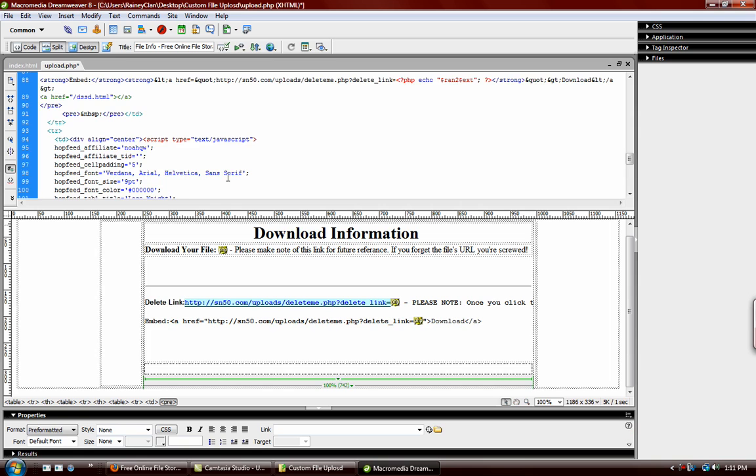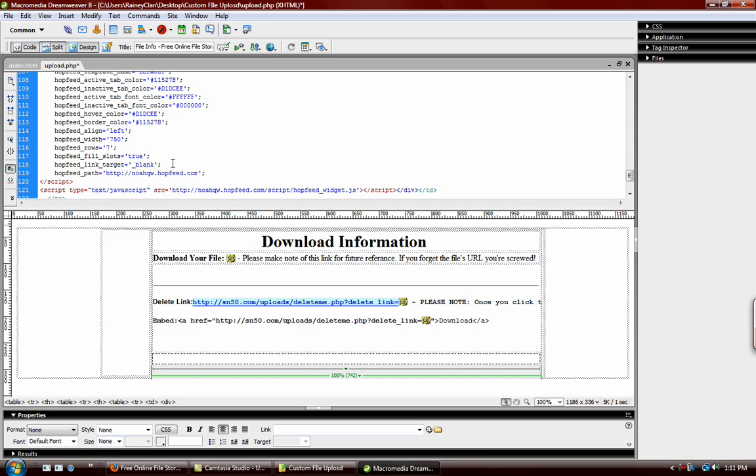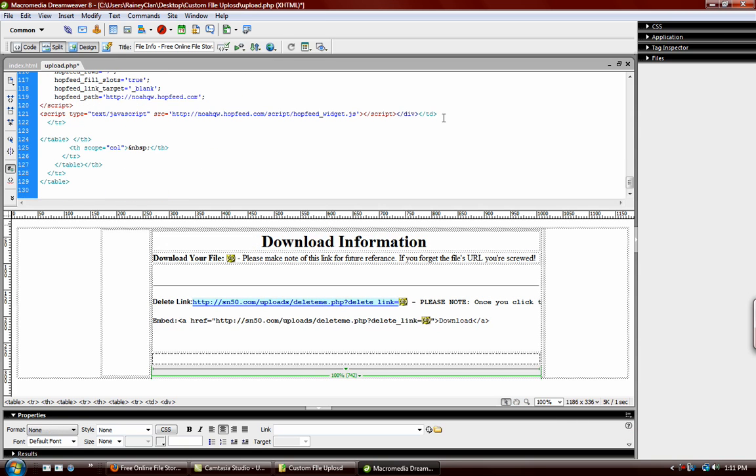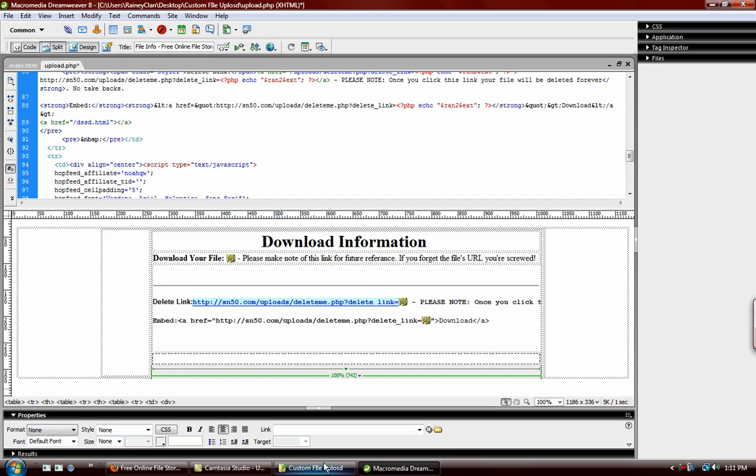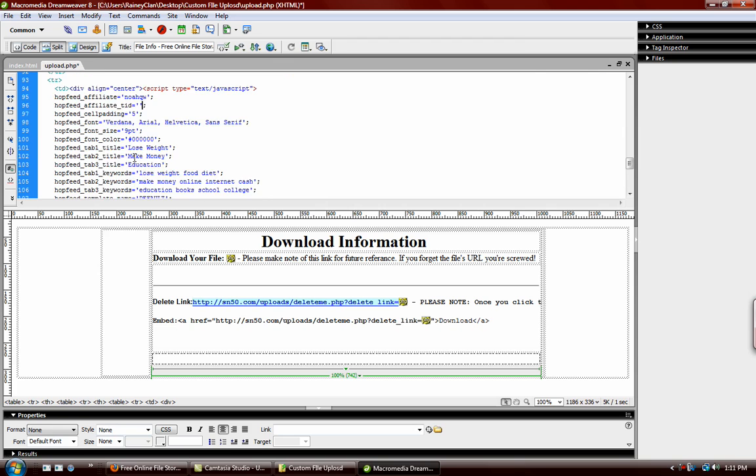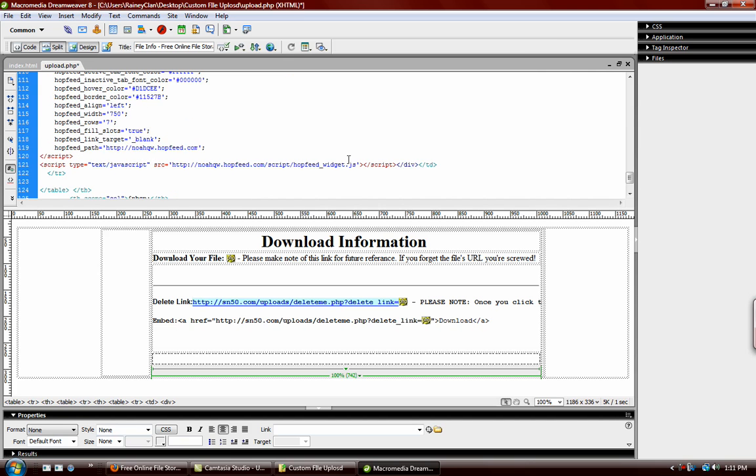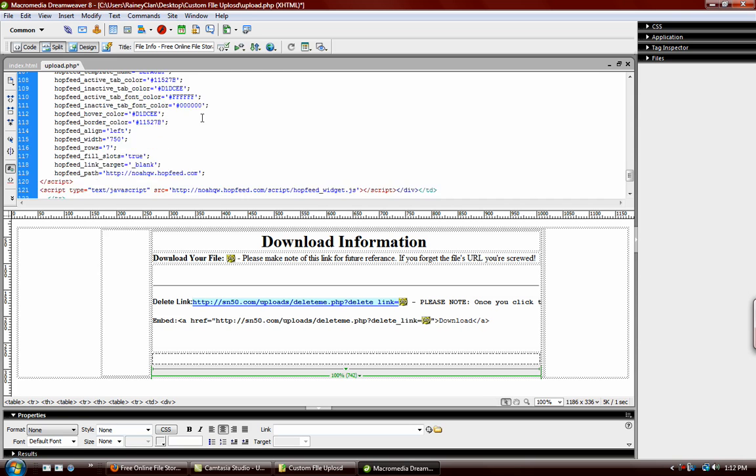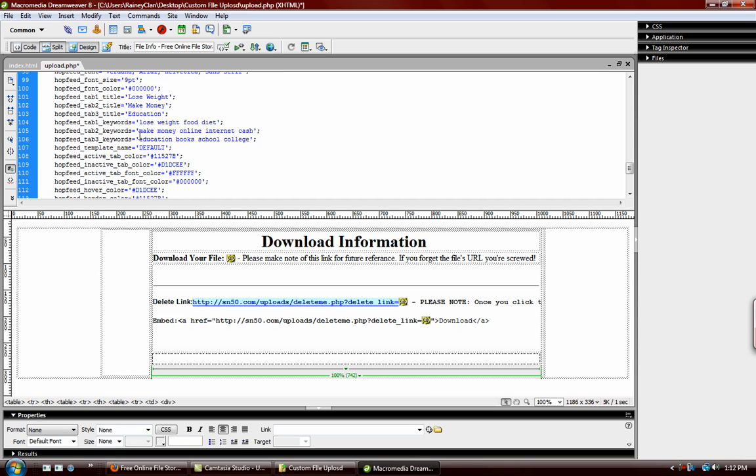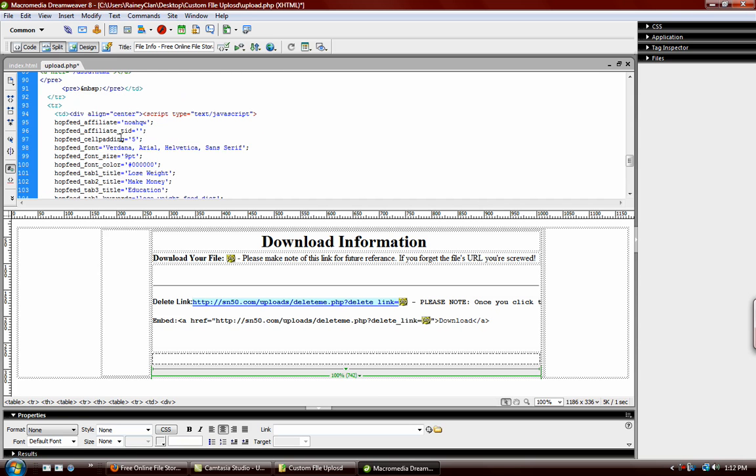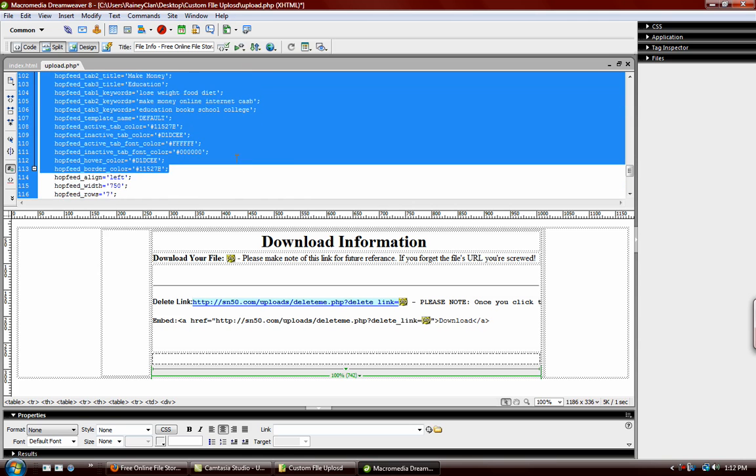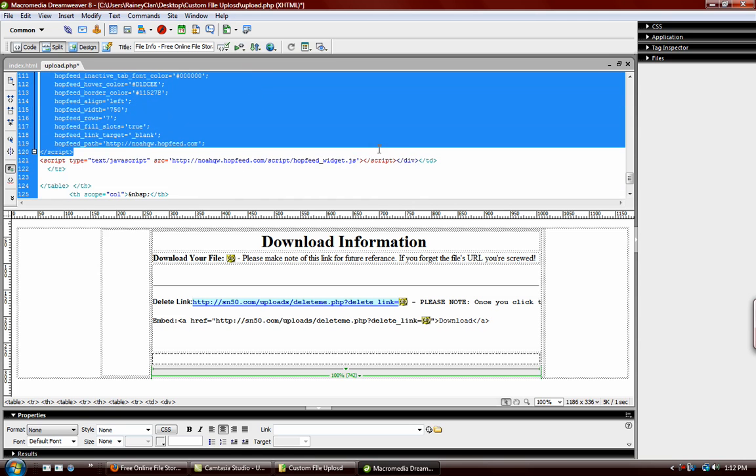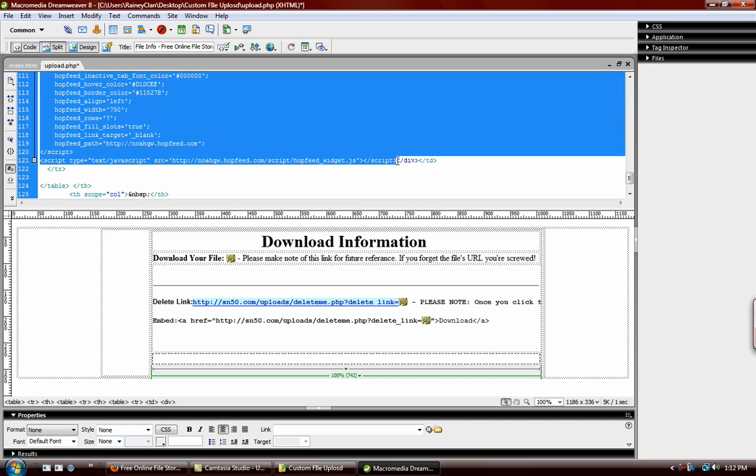And then right below that I have some Clickbank ads here. The reason I didn't choose Google Ads is because basically Clickbank can make you a lot more money. If somebody buys something through that ad, instead of making a dollar for a click or ten clicks, you make a hundred dollars for two clicks and somebody buys a product.